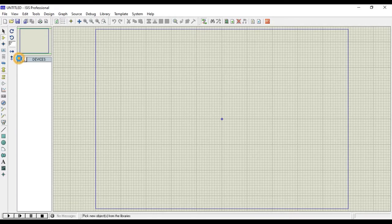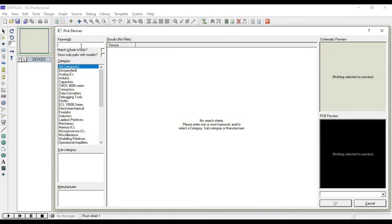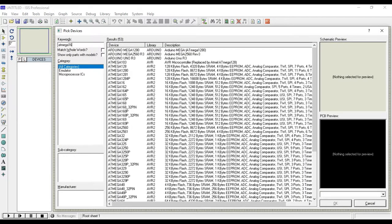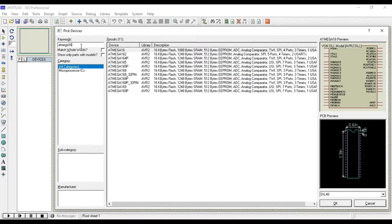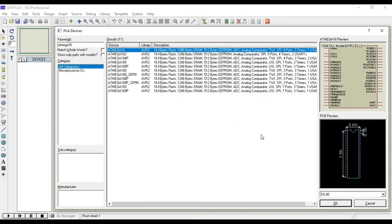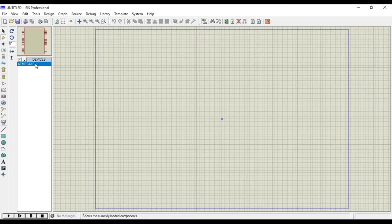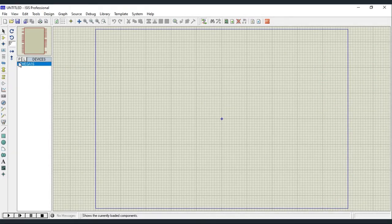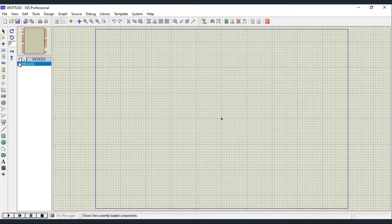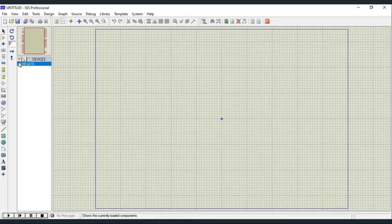Search for ATmega 16. Select ATmega 16 and click OK. If you want ATmega 32, then just search ATmega 32 and add that to your design.